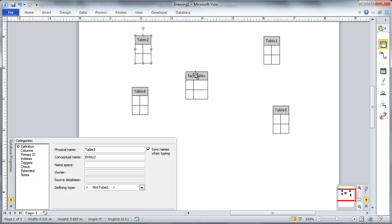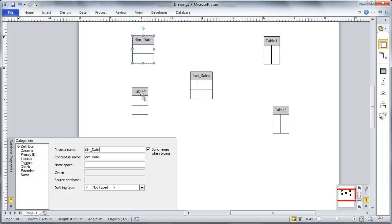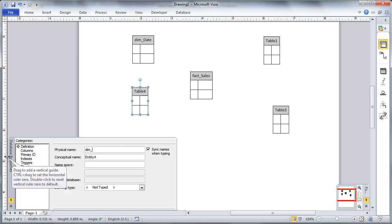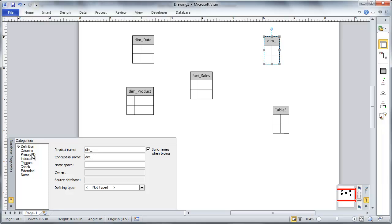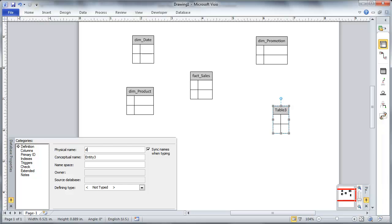I know that we do need to have a data model actually created because this is going to become the target of what our data mart is actually building. This is what we're trying to create. So I'm going to drag in a few more tables here and I'm going to give them some names. So,